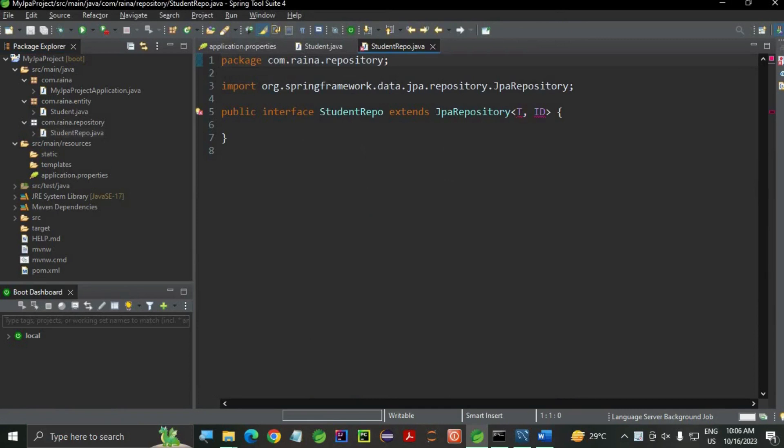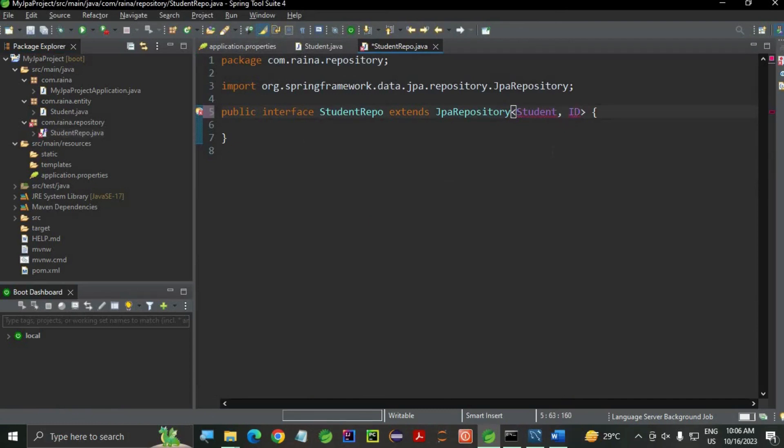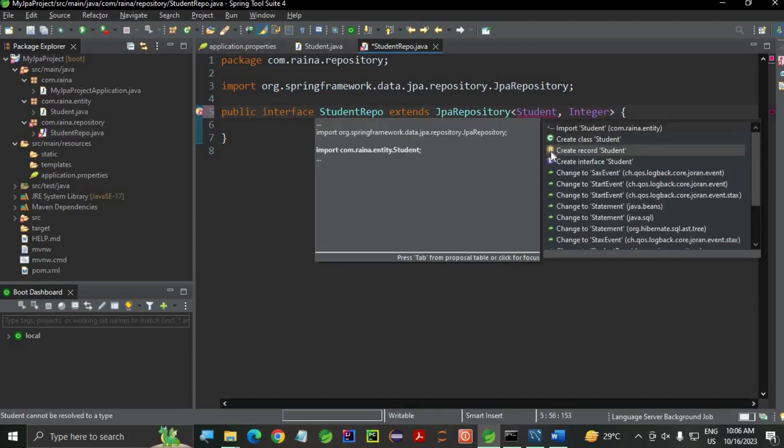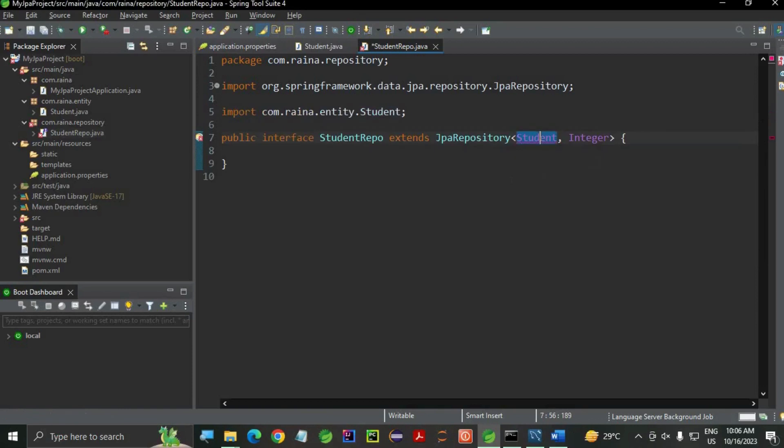Now, T stands for the generic type data type, that is Student. And ID is Integer, as I've used int for my SID. Let me just import. Save this file. This is my entity.